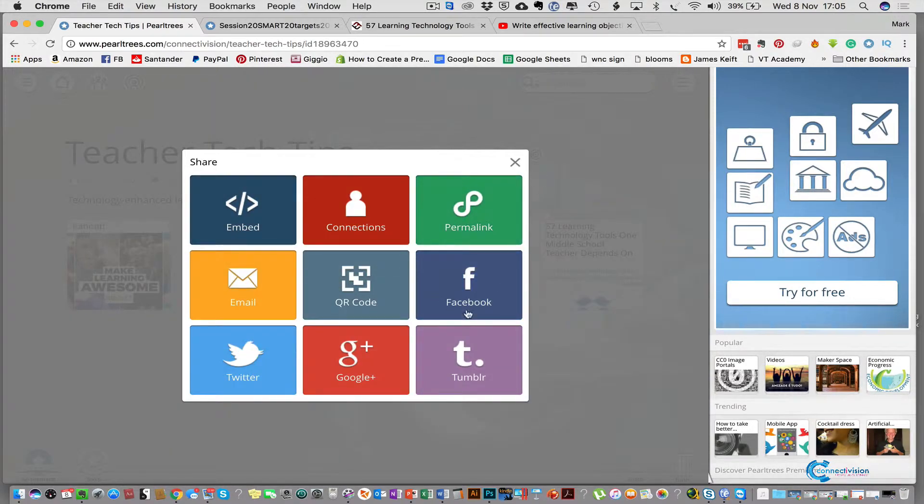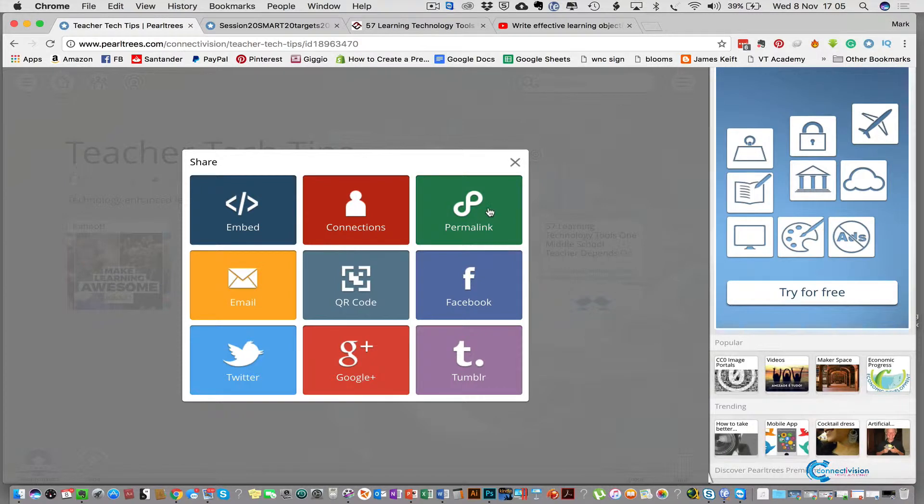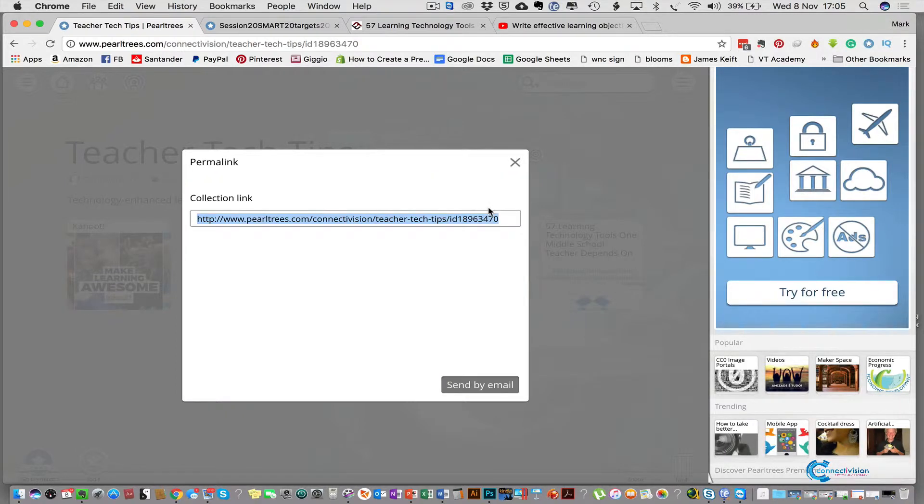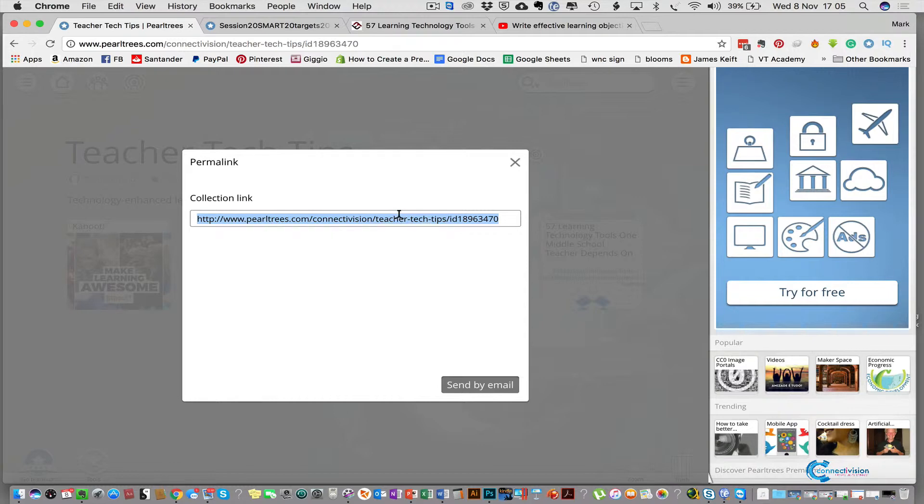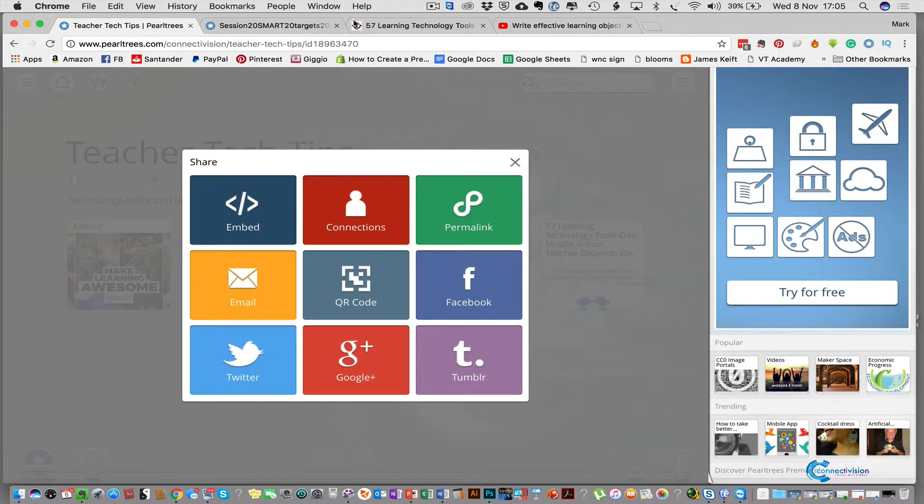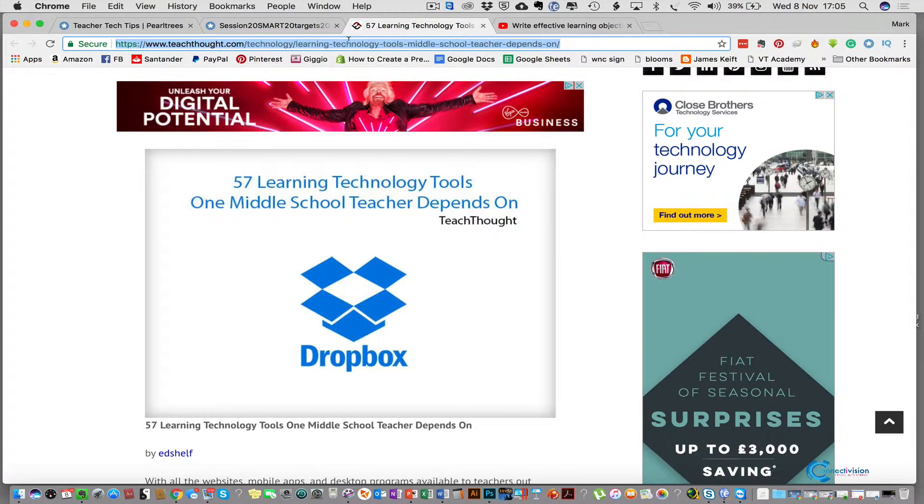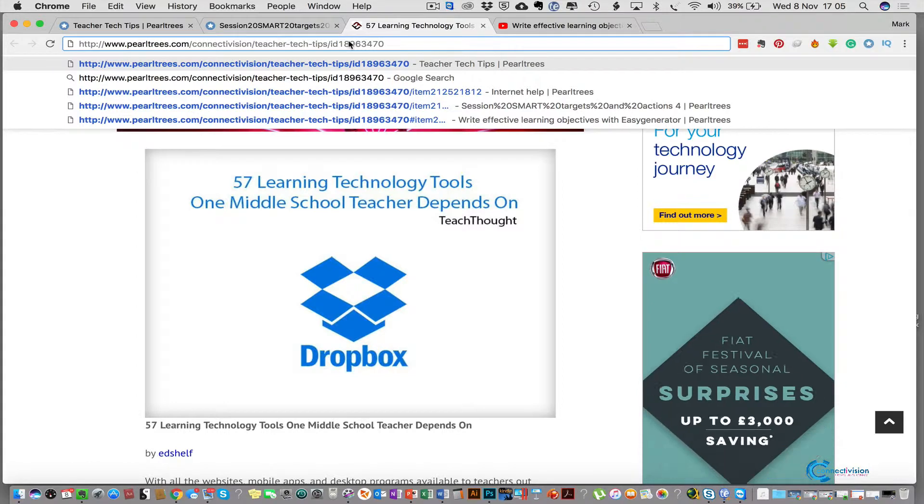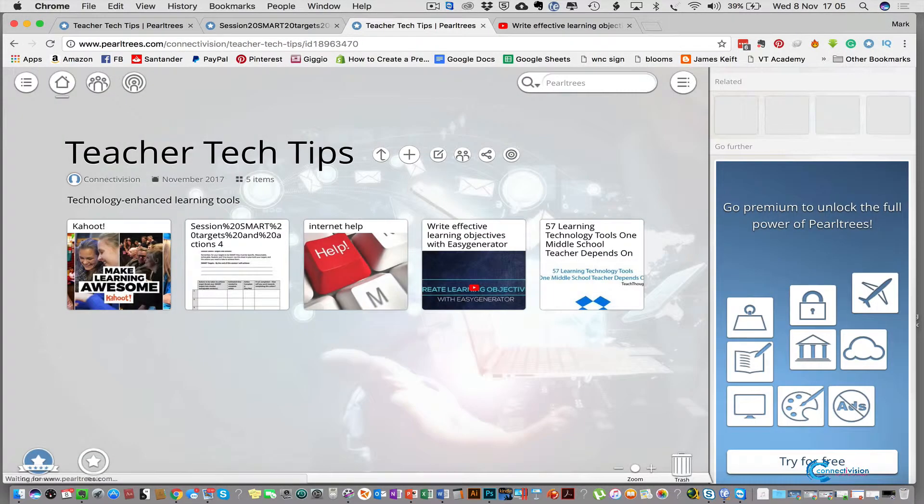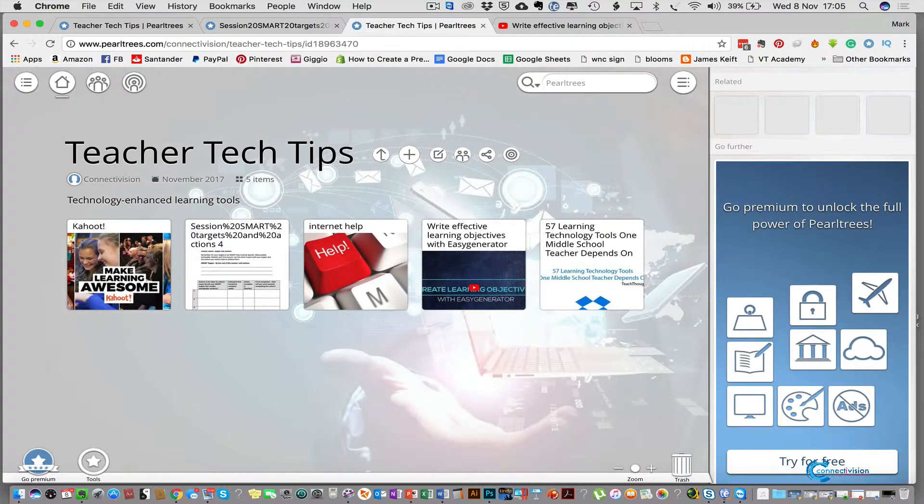There's lots of options to share because it's public at the moment. If we go to the permalink this will give you a link that you can copy and paste into an email or paste into some social media and send it out to your learners that way. As long as they've got that code they can go and find your resources. So if we open up this tab and paste that code in it will take us straight to that Pearltrees collection.